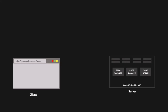Here we have a client and we have a server, and on this server we are hosting three applications: the Node application, the Java application, and the .NET application. All three applications are hosted on the same server with the same IP address but on different port numbers. The Node app is hosted at port 8000, the Java app at port 4000, and the .NET app at port 3000.